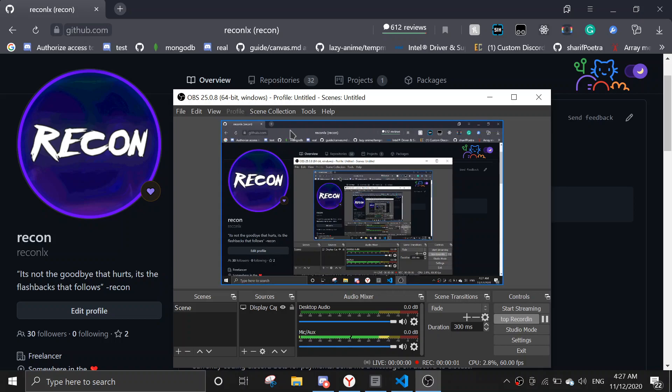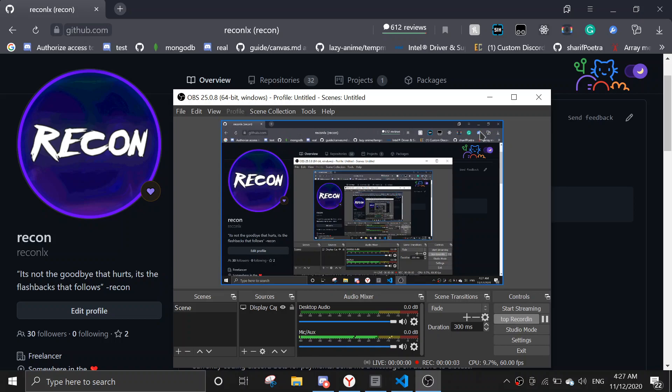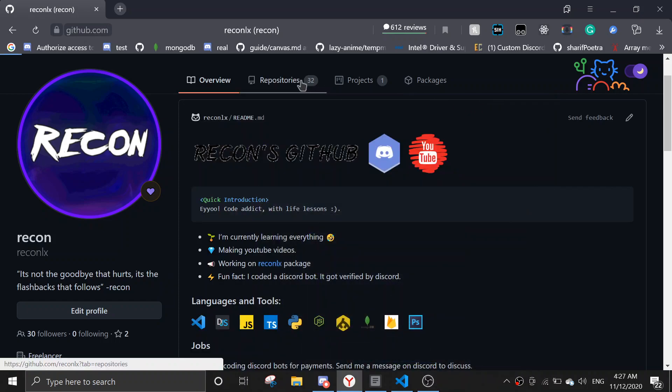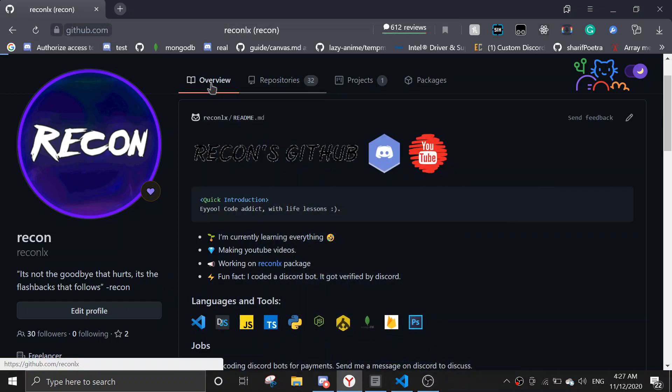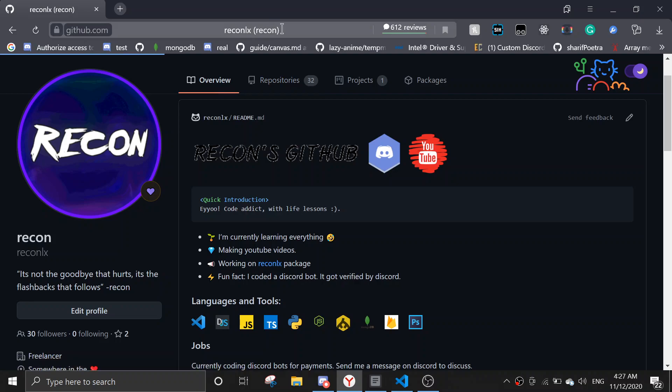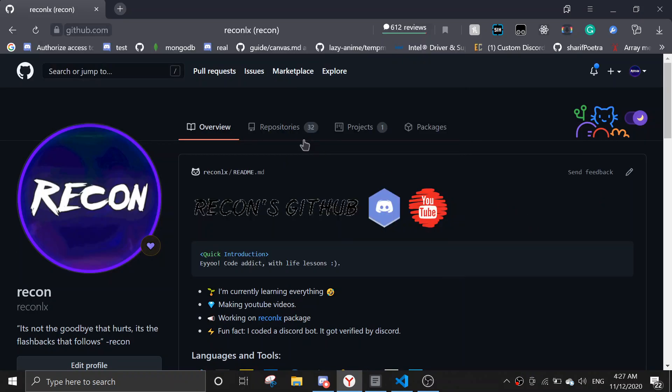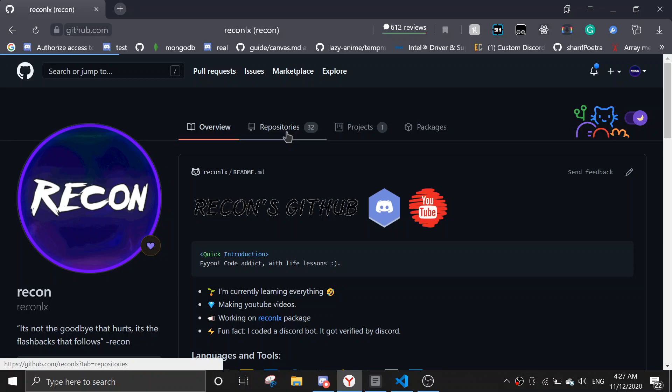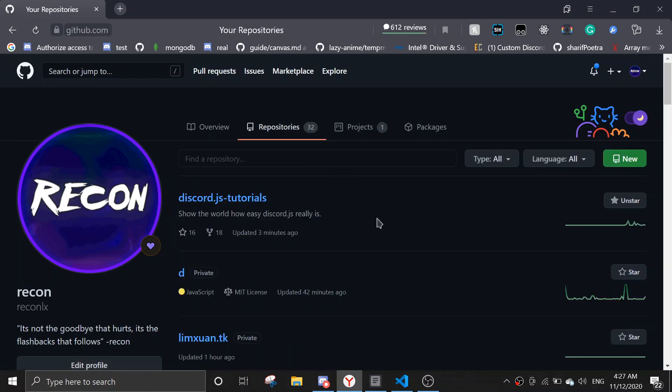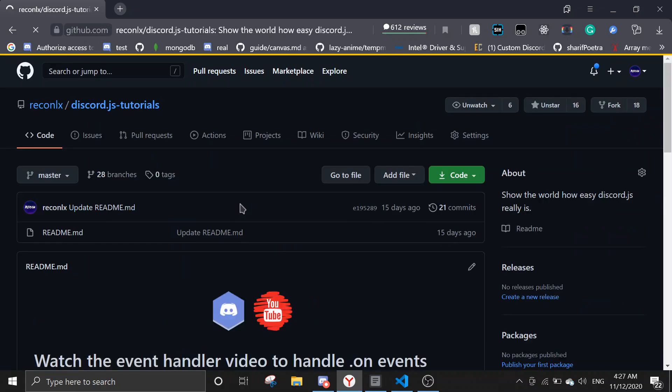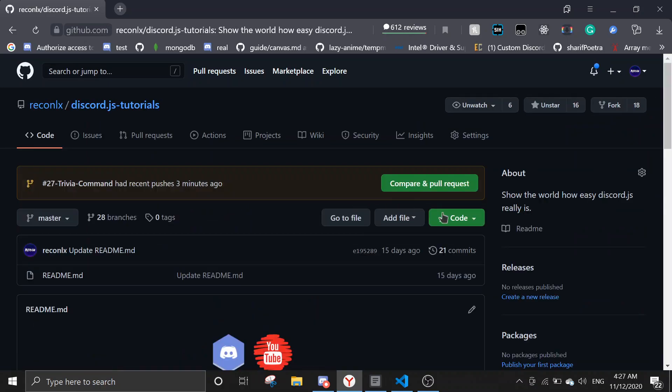Hey guys, welcome back to another video. Today I'm going to show you how to make a trivia command. First, go to github.com/reconlx, then go to repositories and go to discord.js tutorials.